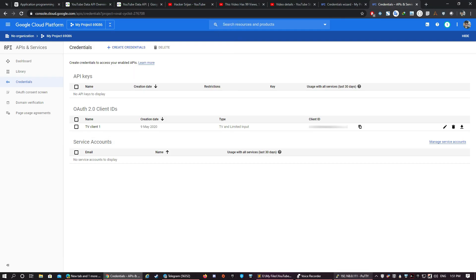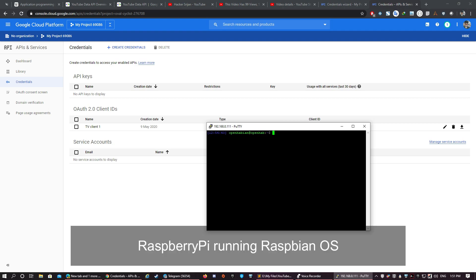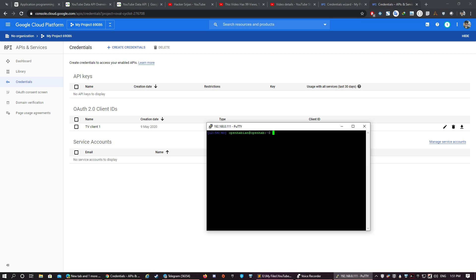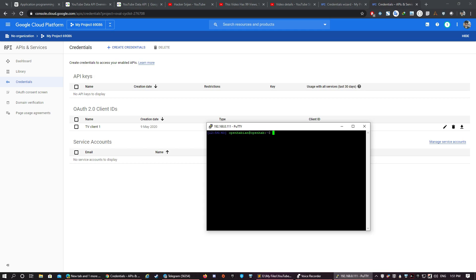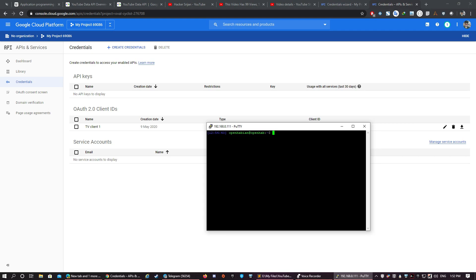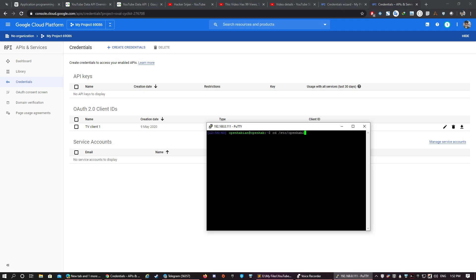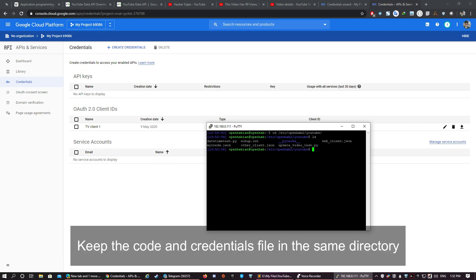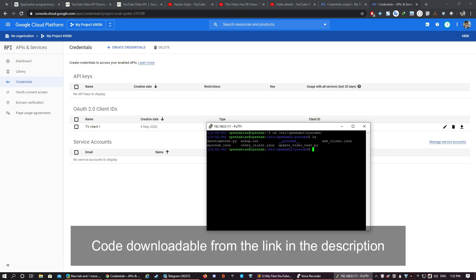I've already downloaded it and saved it, so I'm going to cancel it. Let's open up our terminal. Now I'm running the code in my Raspberry Pi running Raspbian. You can also follow this for Linux and modify it a bit to make it work for Windows also. We need Python 3 for it, so if you don't have Python 3, install it. Again, there are many instructions available for it. Find one and follow it. Let's go to our directory where we have kept the credentials JSON file. Keep the code and the credentials file in the same directory. You can download the code from the link in the description below.